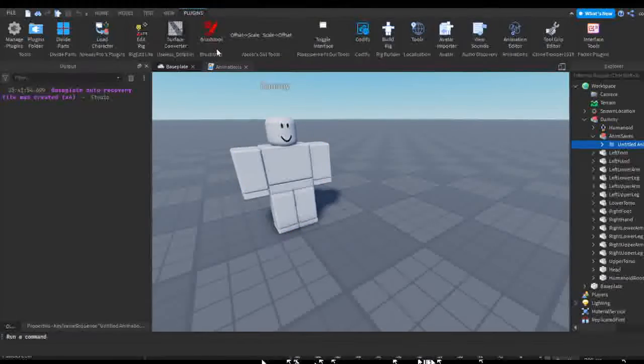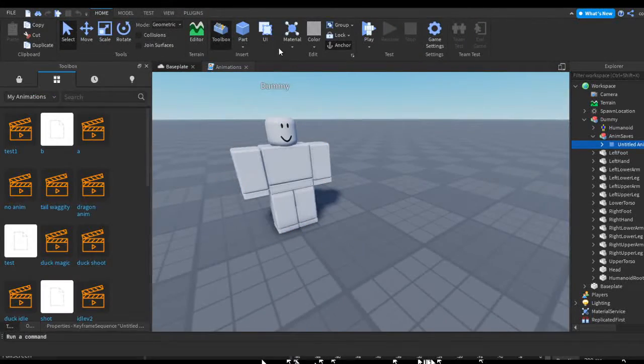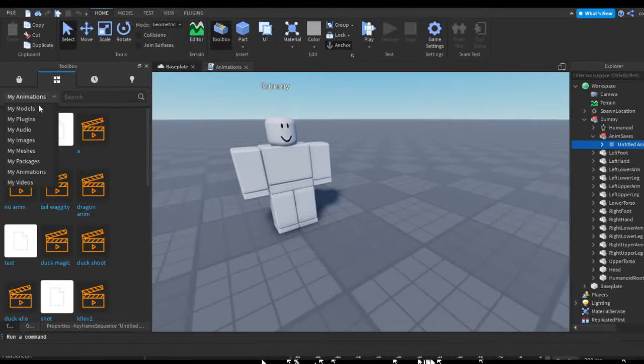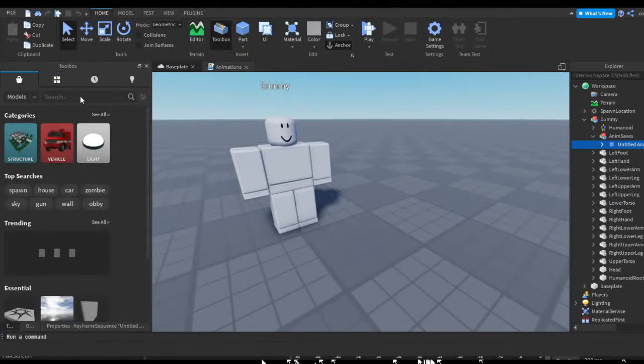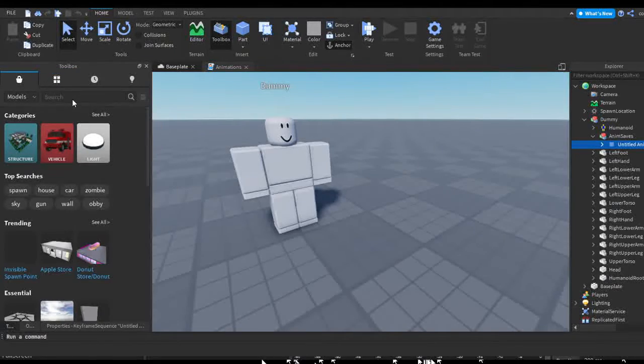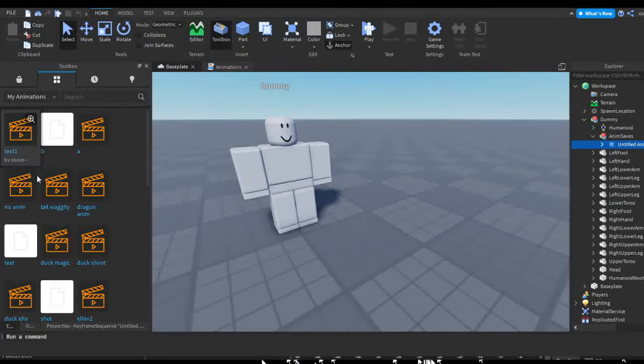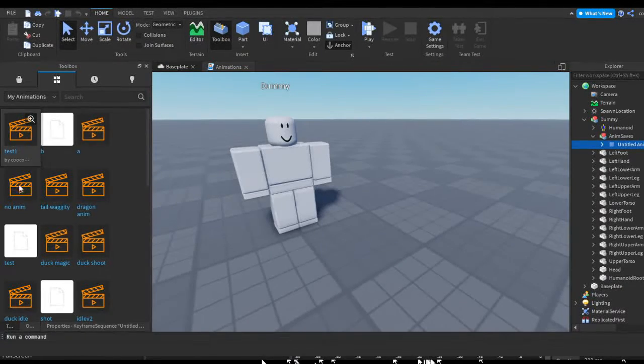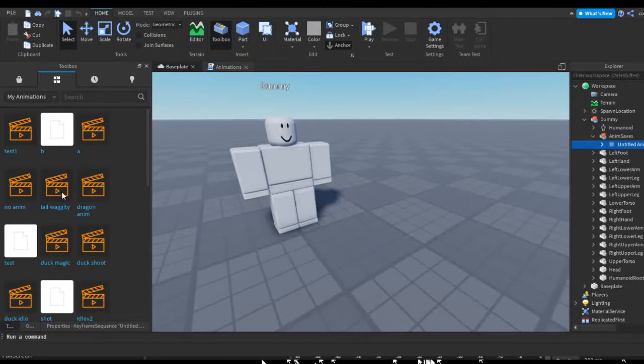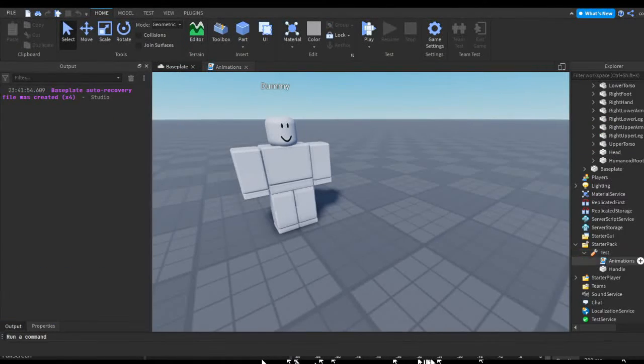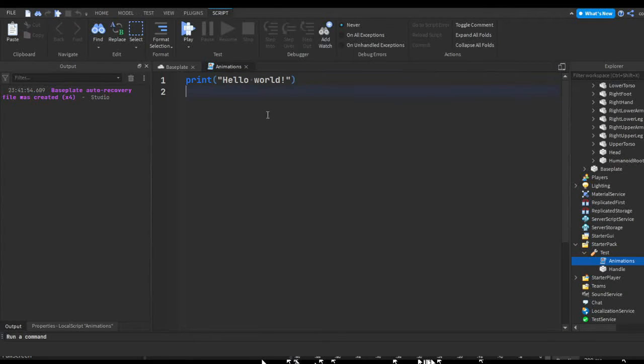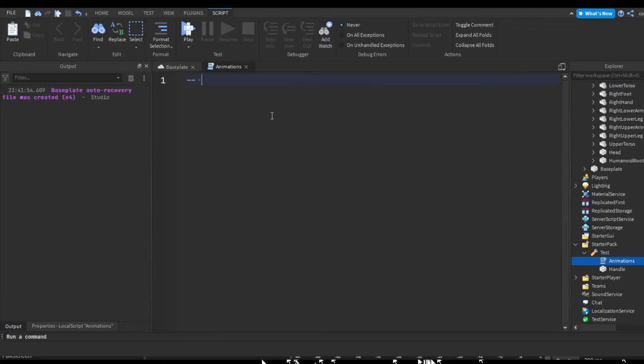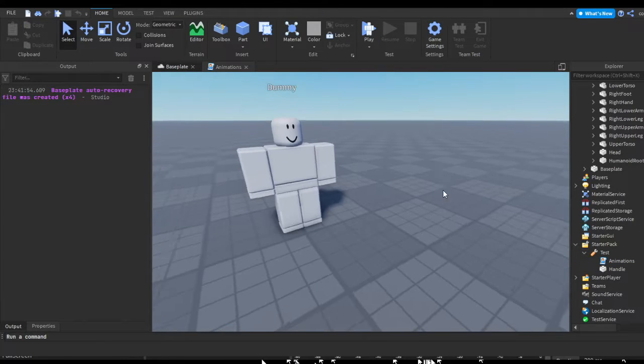If you didn't copy it, you can open the toolbox, go to your models or your created stuff, and then go to my animations. You can find test one or whatever you named it, right click on it and press copy asset ID. Now in animations, I'm just gonna do a note which is two dashes, then do anim one and paste in my ID just so I can note it down.